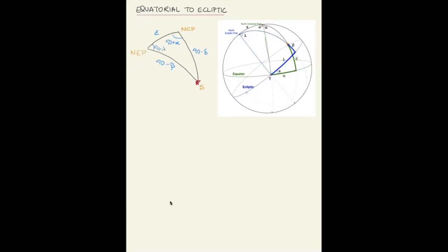So summarizing: side a = 90 − β, side b = ε, side c = 90 − δ. The angles are: big A = 90 + α, and big C = 90 − λ.